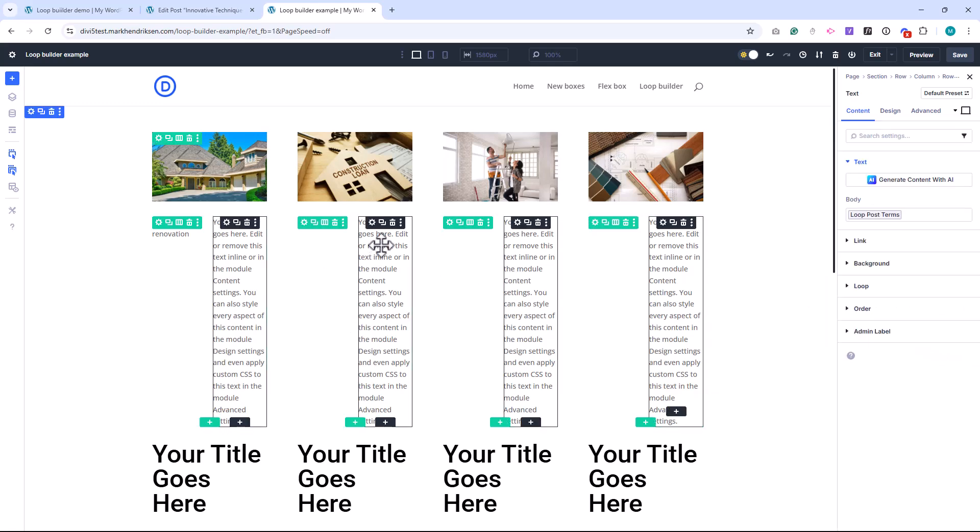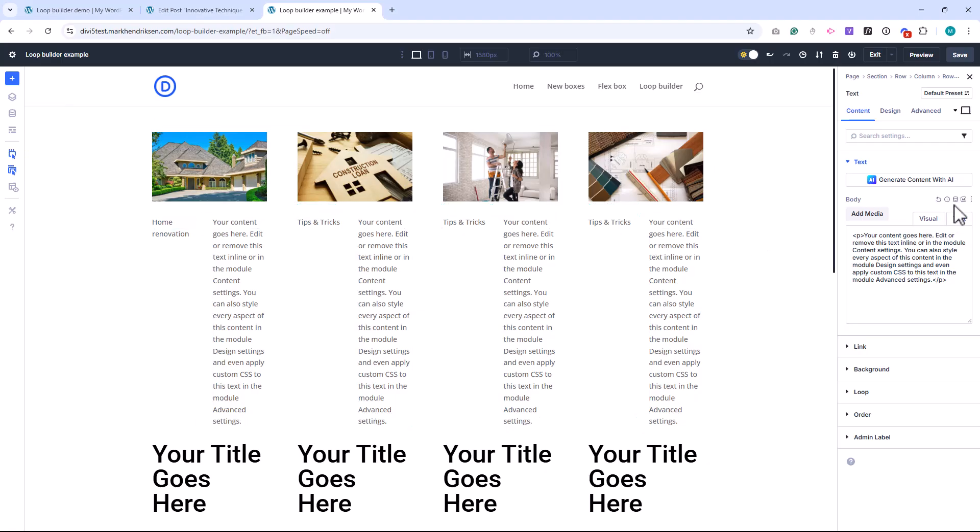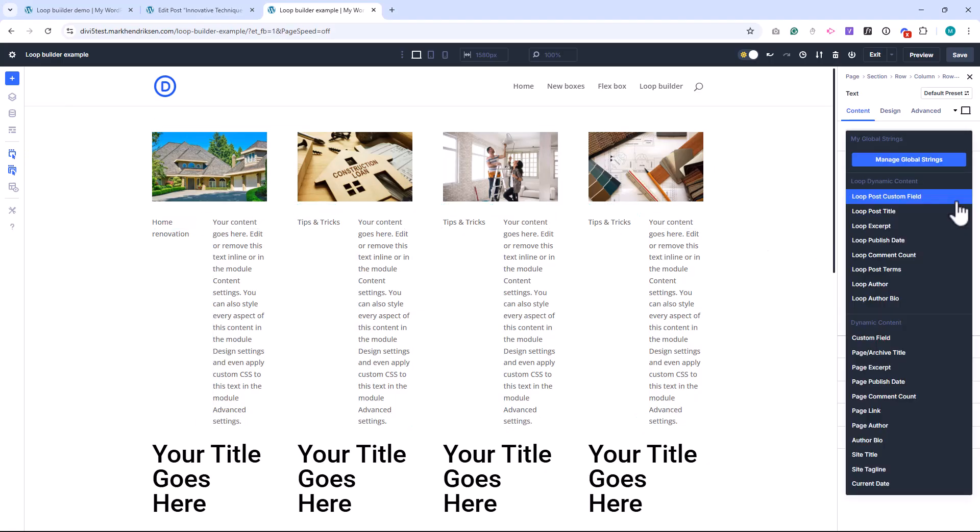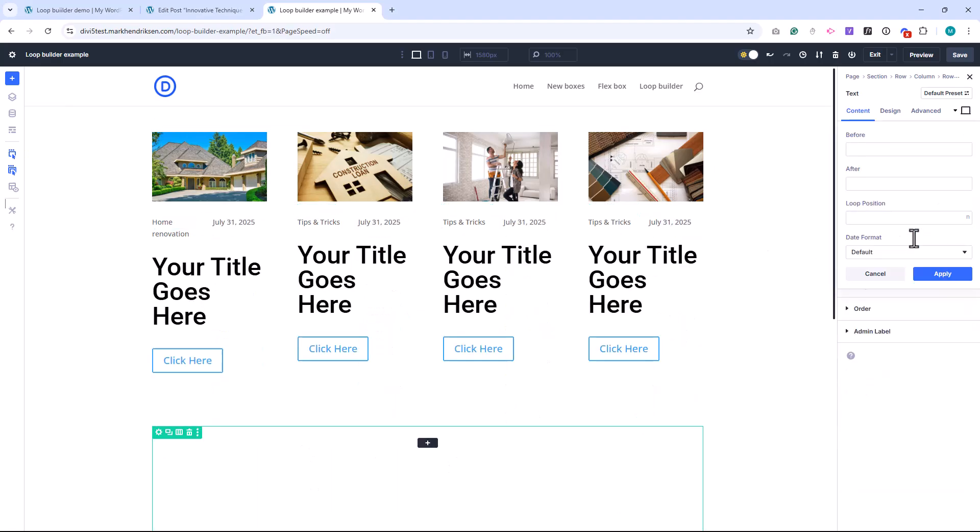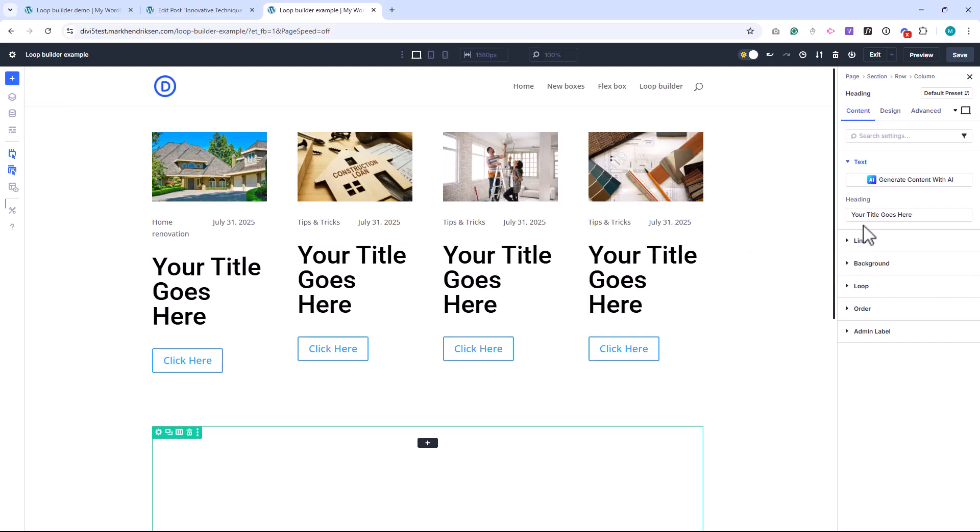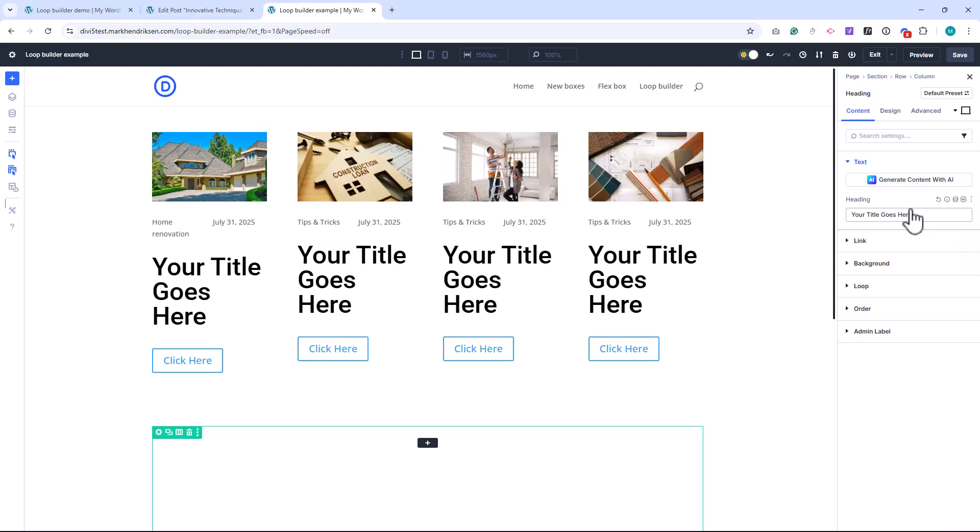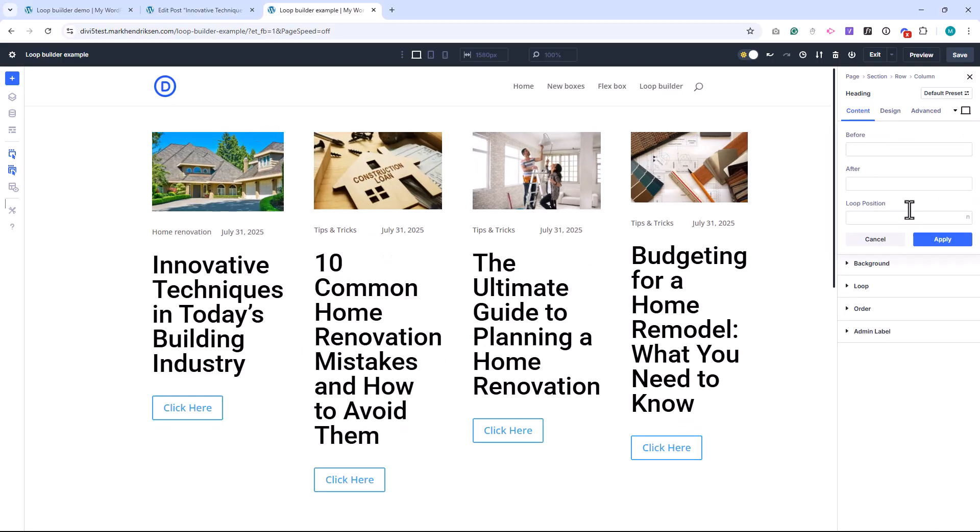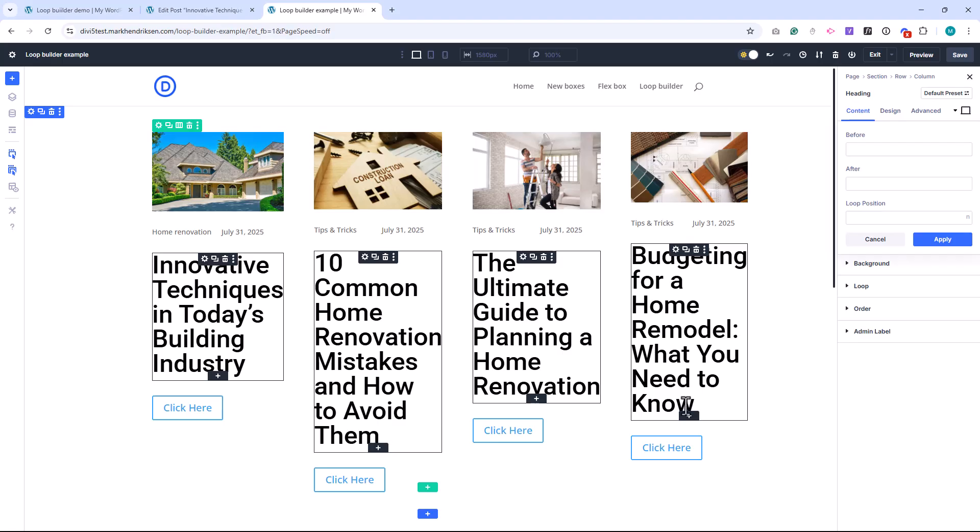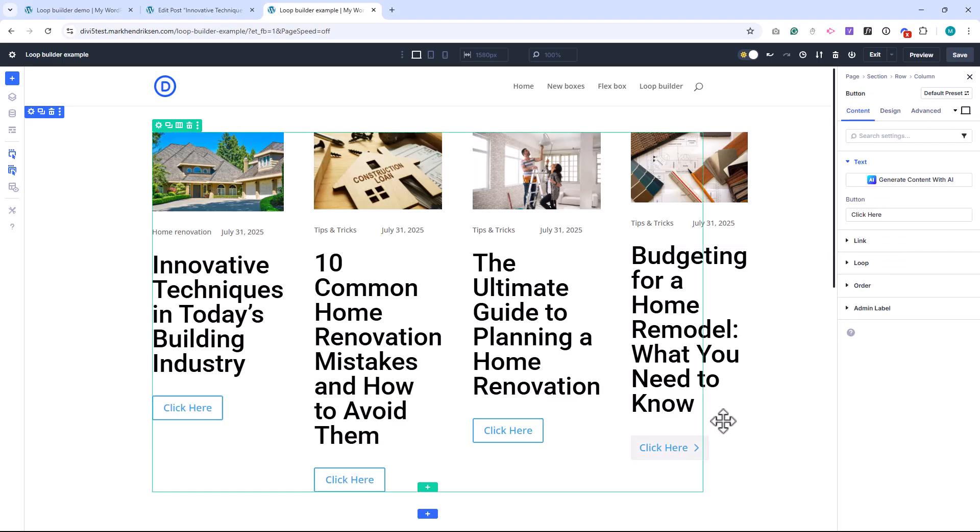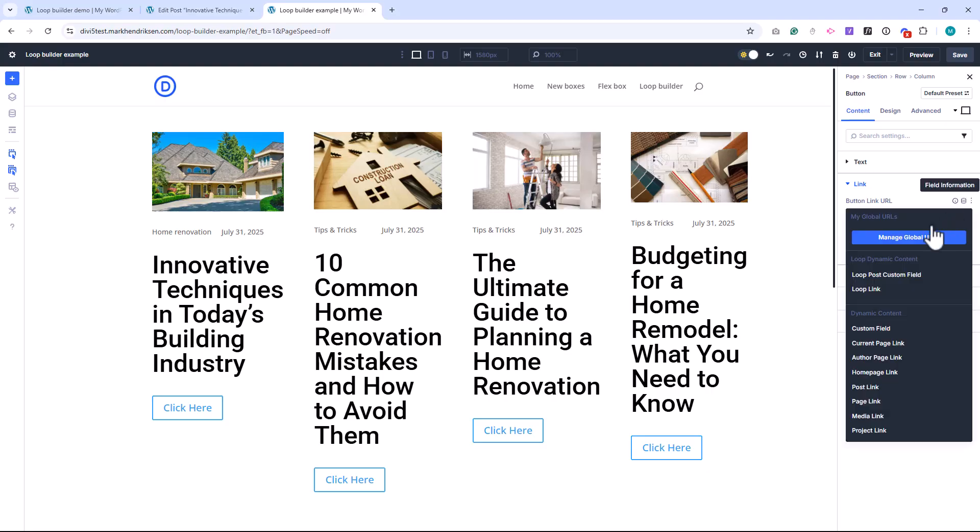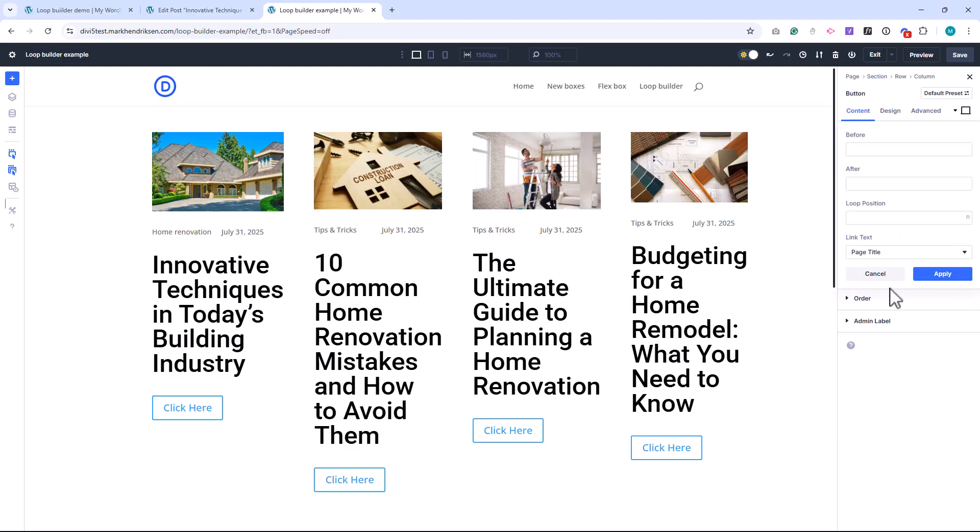In the second text module, select Loop Published Date to show the post's published date. For the heading module, insert Loop Post Title. And finally for the button, go to the link settings and choose Loop Link. This links the button to the actual post. Just like that, each element is now pulling the correct data from each post.